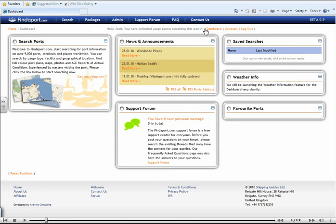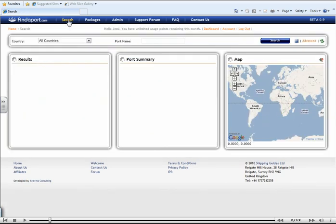To get searching, you can either select the Get Searching Now button or select the Search button at the top of the page.